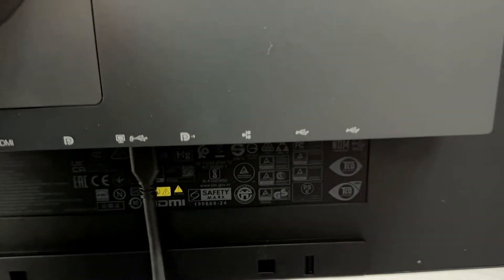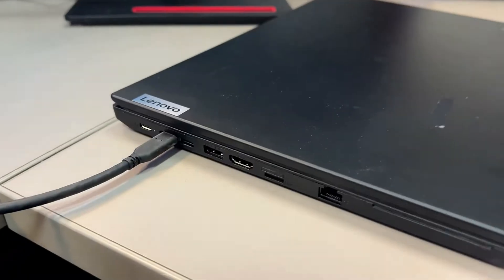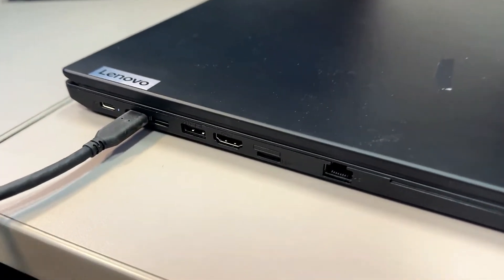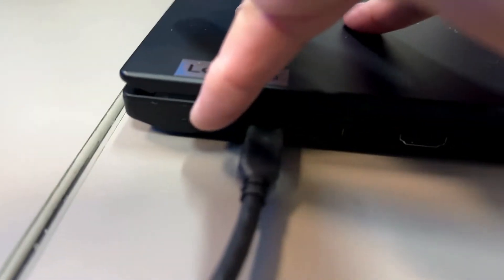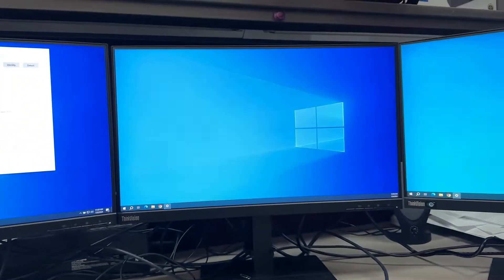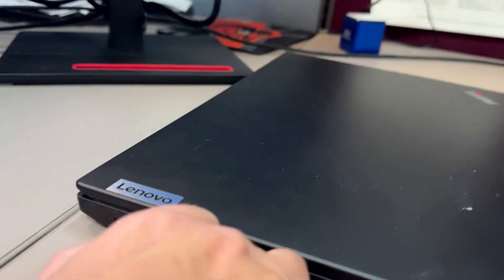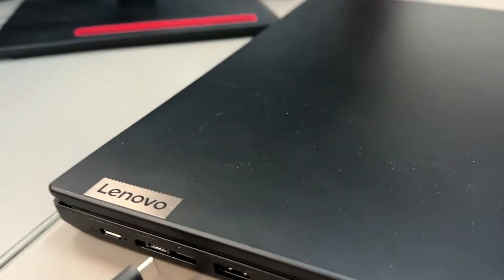You're going to connect the other end of the USB-C cable to the side of your Lenovo laptop. In this case, I'm using a Lenovo L15 laptop, which has two USB-C ports.